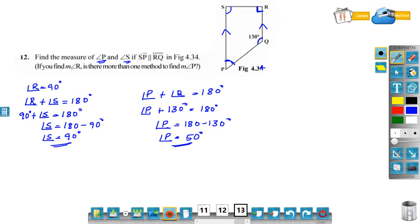There is more than one method to find the measure of angle P. You can use the angle sum property of a quadrilateral, that is the sum of all angles of a quadrilateral is 360 degrees. By using that property also, you can find the measure of angle P.